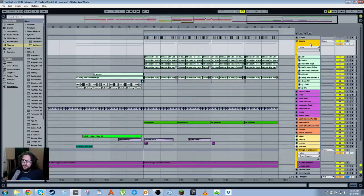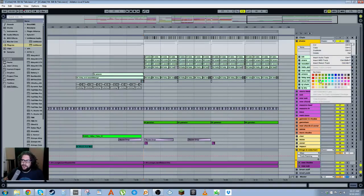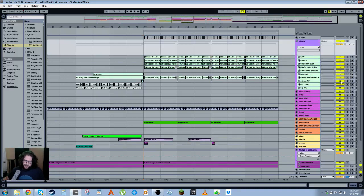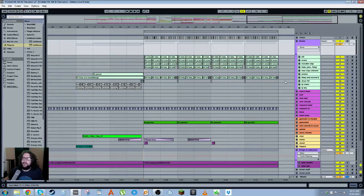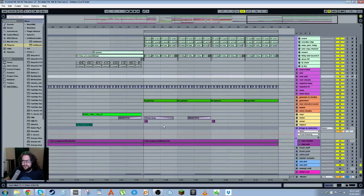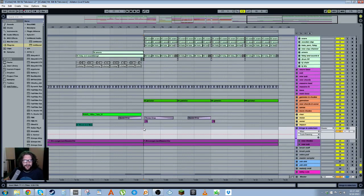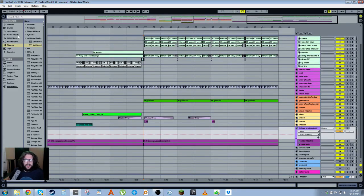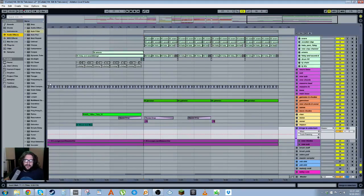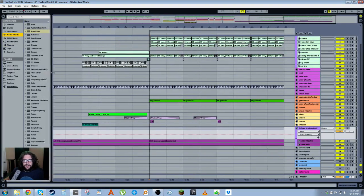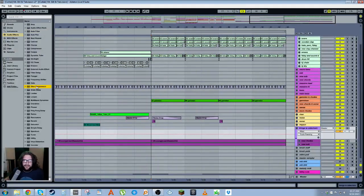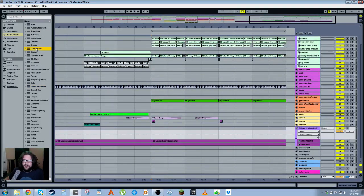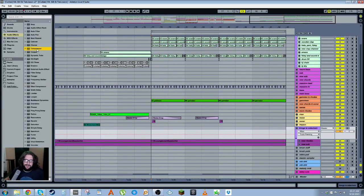A lot of people in my stream and who download my project files ask me why I don't use the Live 9 compressor. I do use it sometimes, I sometimes use the glue compressor and sometimes just the regular compressor, but the reason I use them is different from the reason I use the Live 8 compressor.